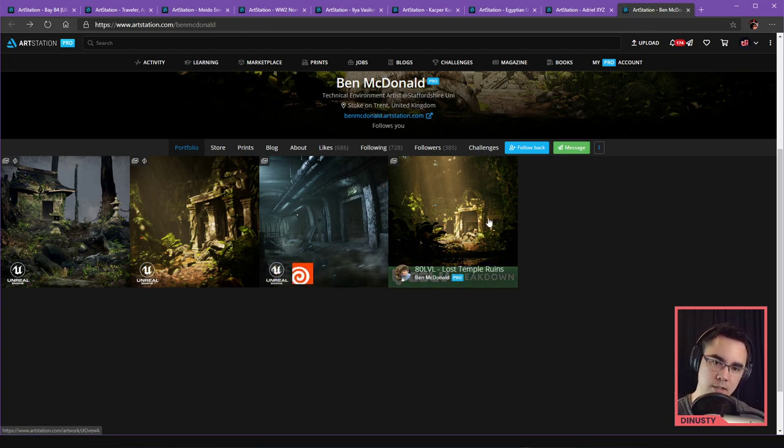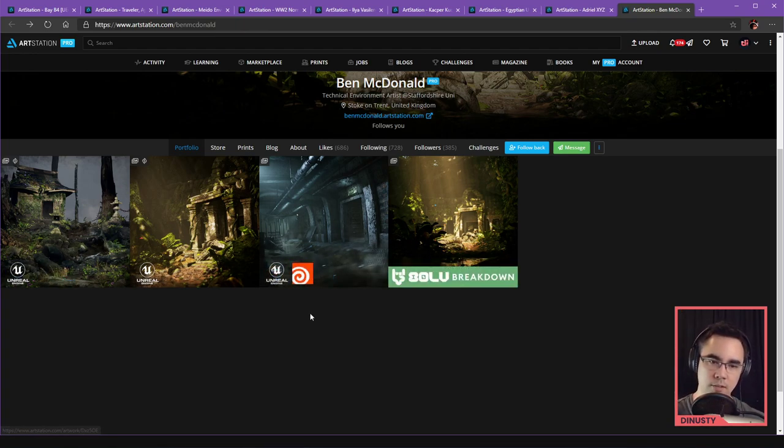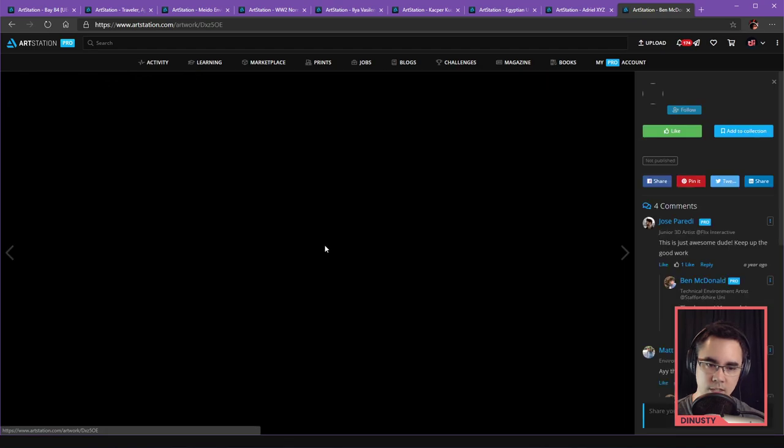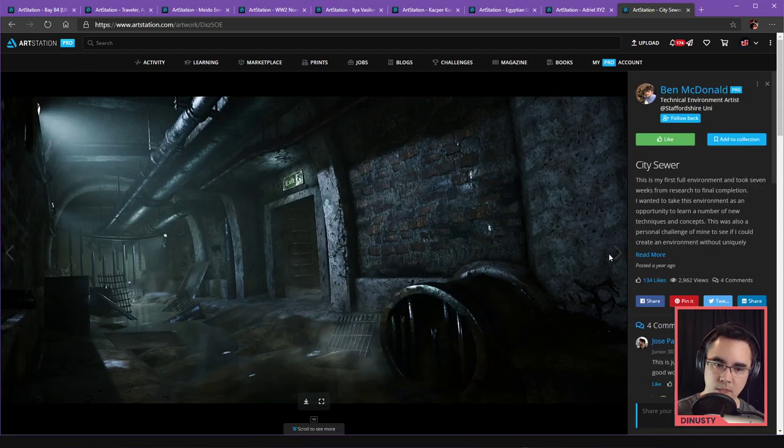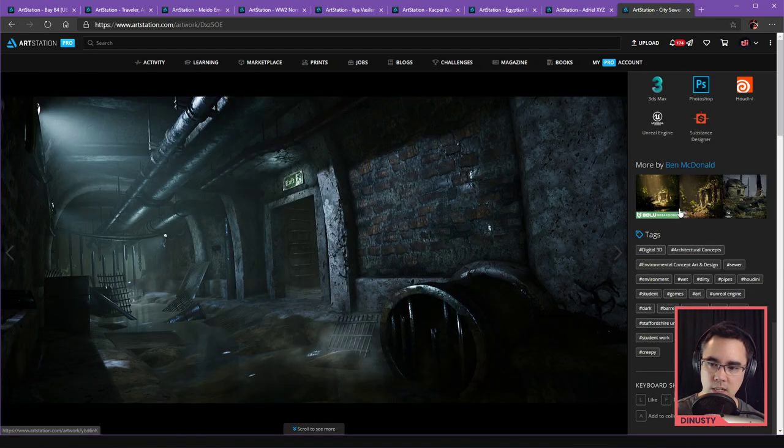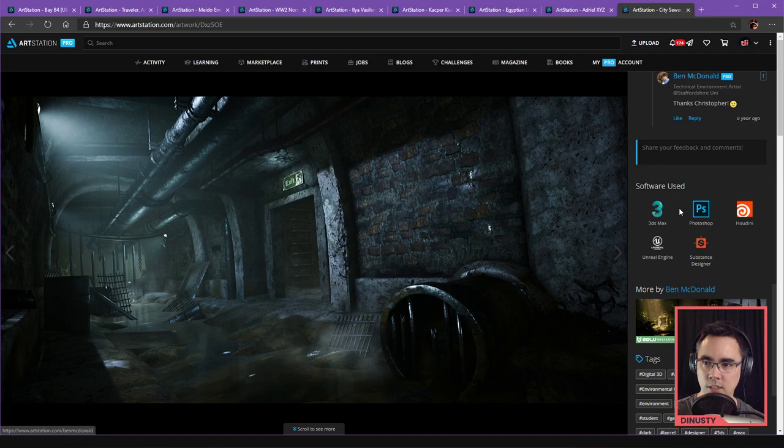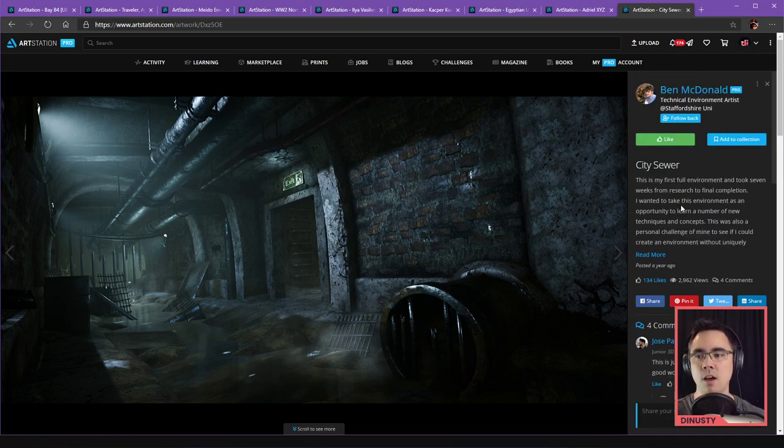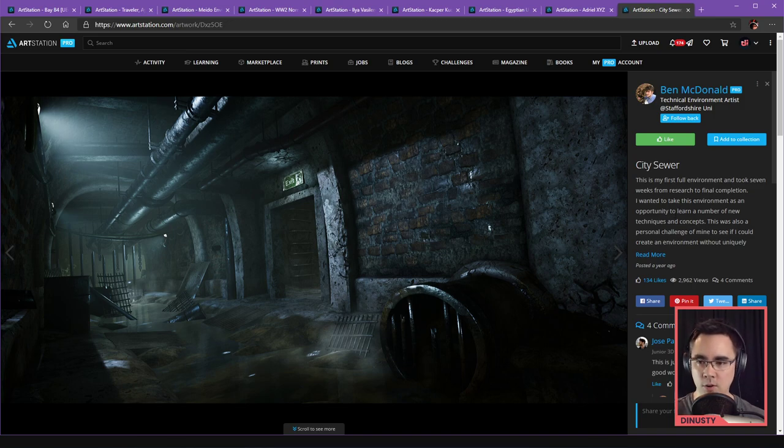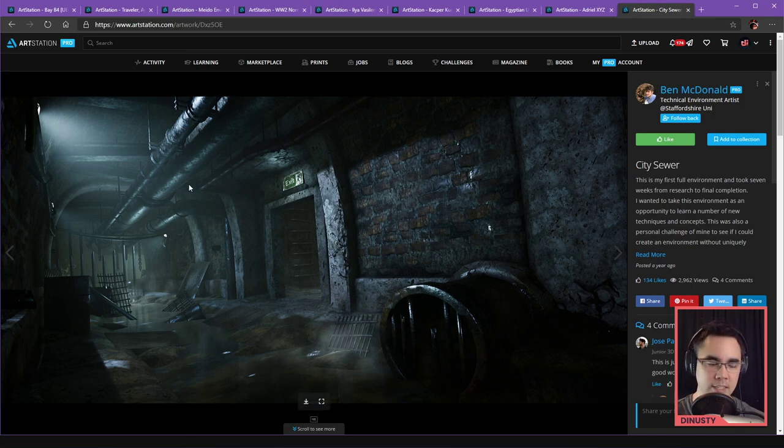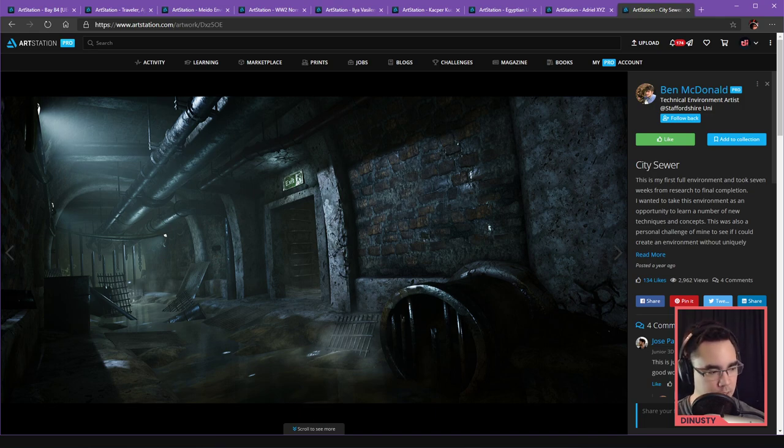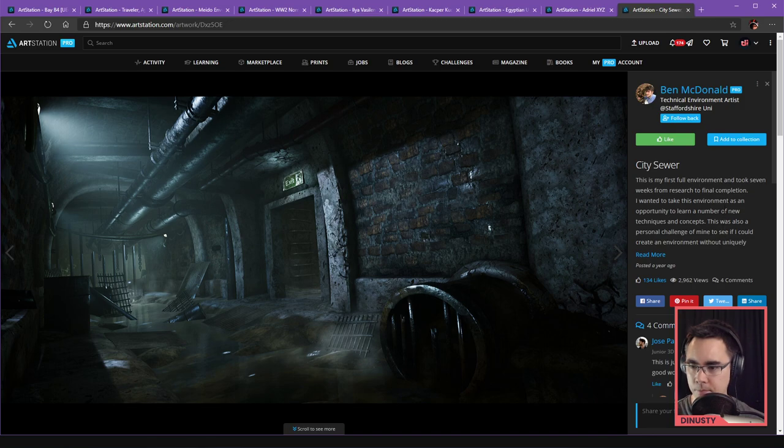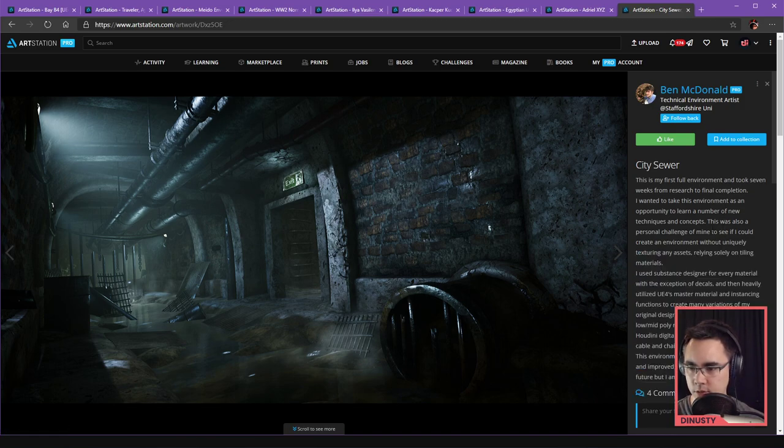I'm going to skip that and we'll just look at these three. What is this Houdini action here? My first full environment took seven weeks from research to final completion. I wanted to take this environment as an opportunity to learn a number of new techniques and concepts. It's a personal challenge.